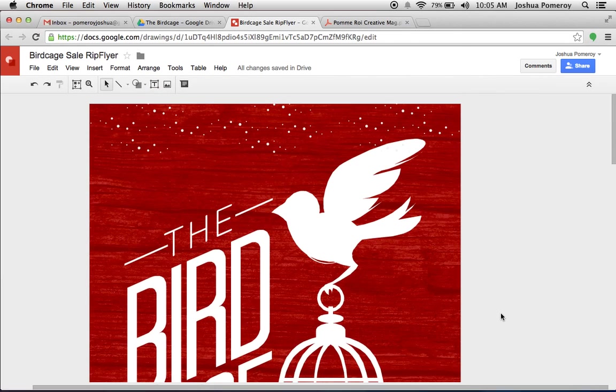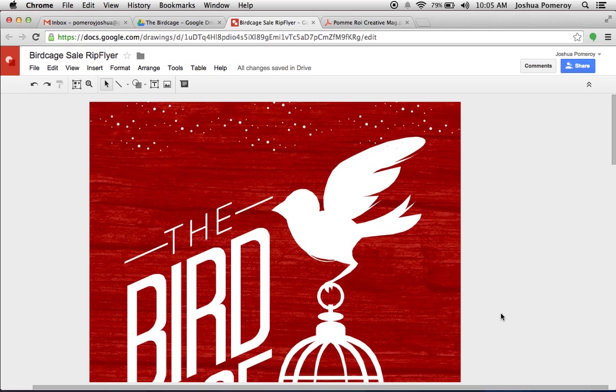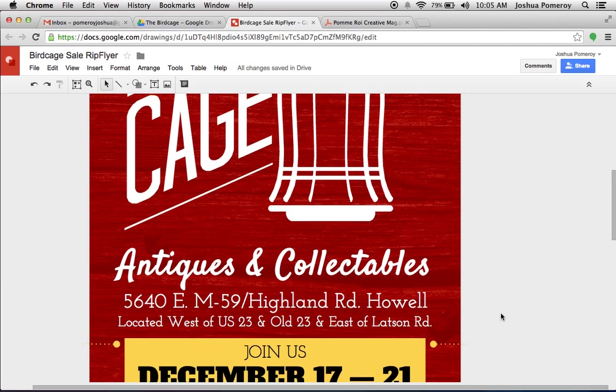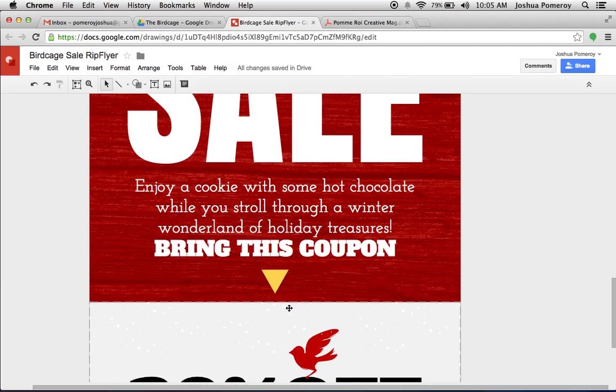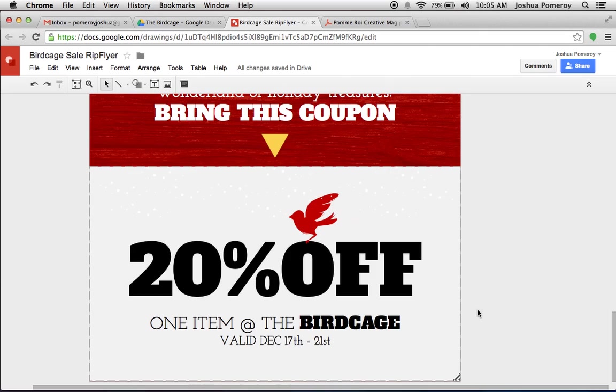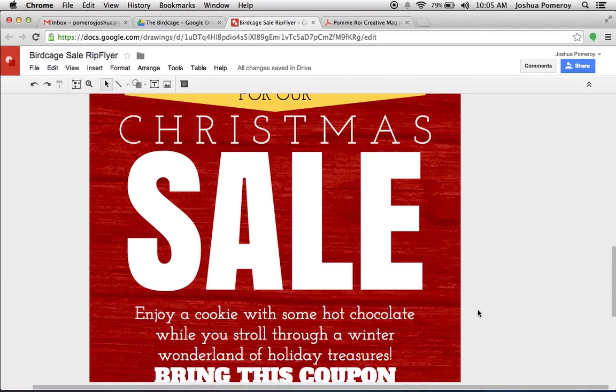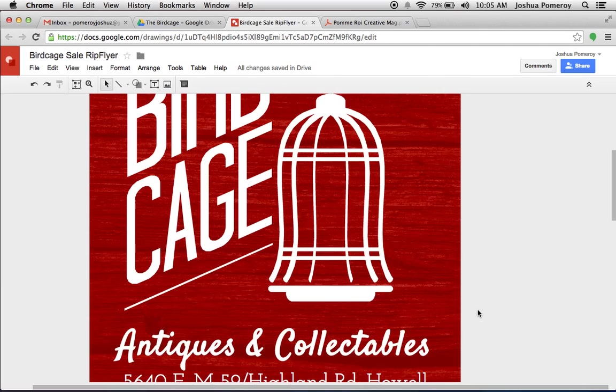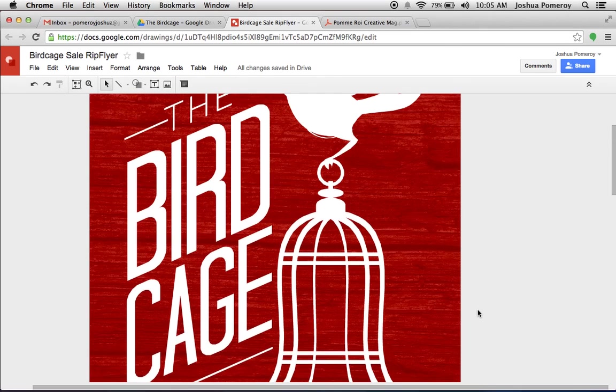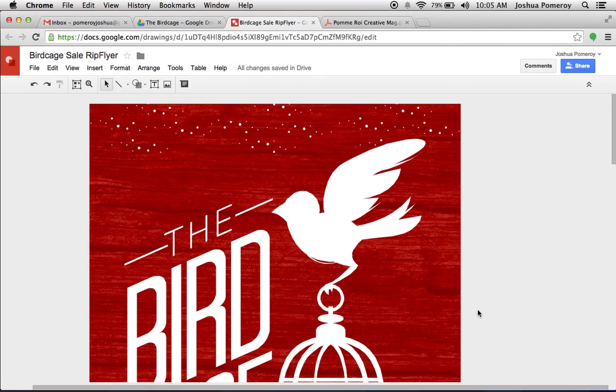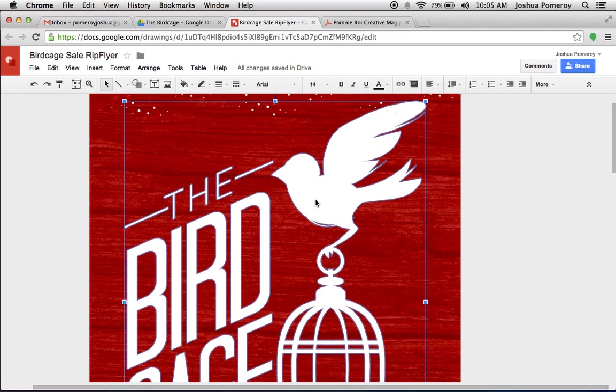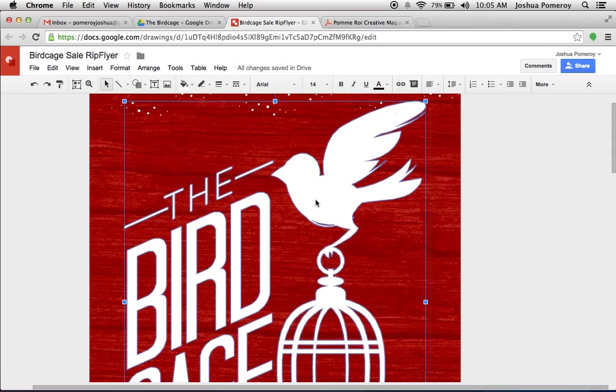So this has just been sort of a brief overview of Google Drawings, showing you how we designed this RIP flyer, this little perforated tear-off here for this coupon down here at the bottom. And we've done it completely in Google Drawings. Aside from the actual logo here, we used that in a different program, saved it as a SVG, and then converted it to WMF format, and then imported it in Google Drawings.